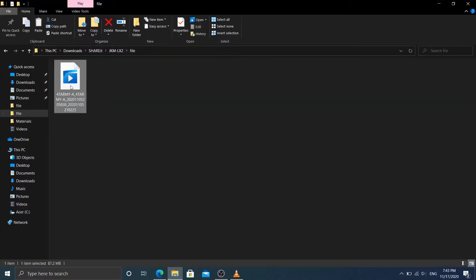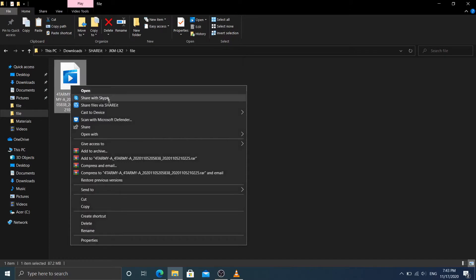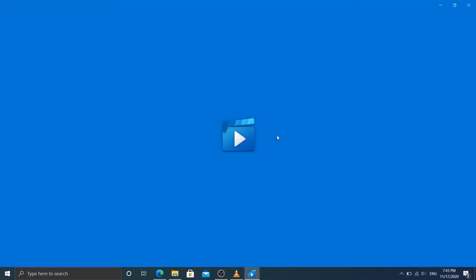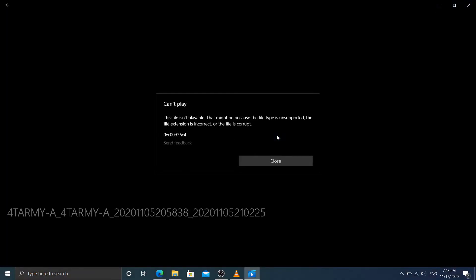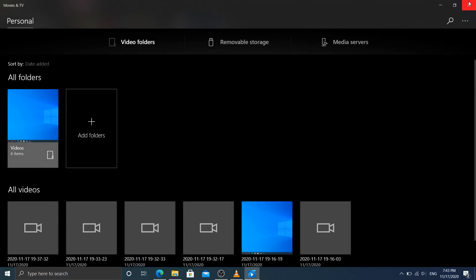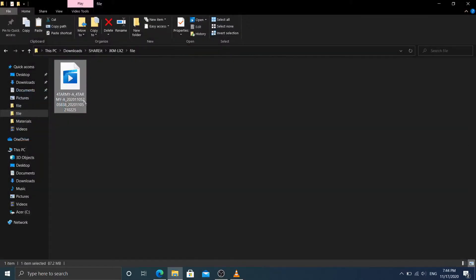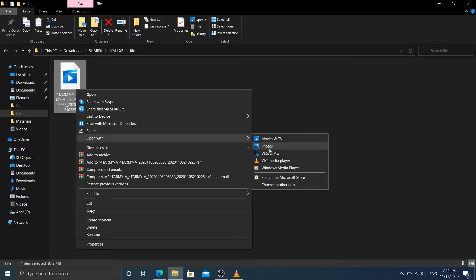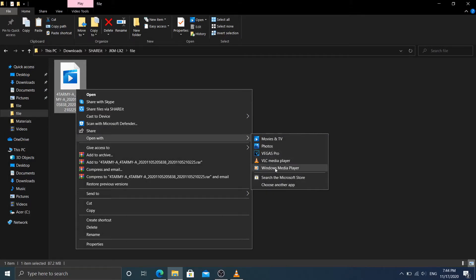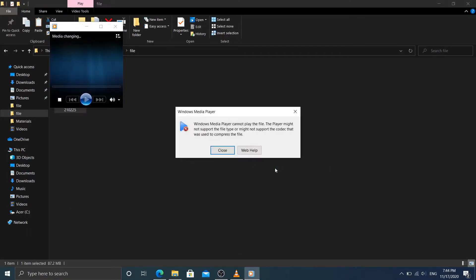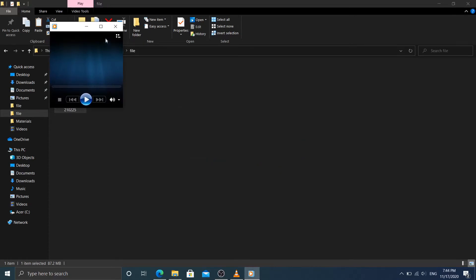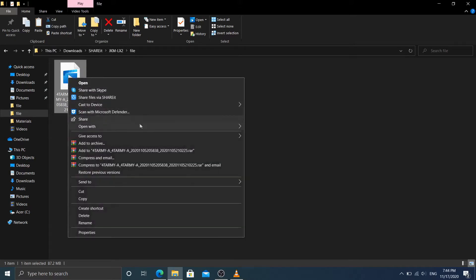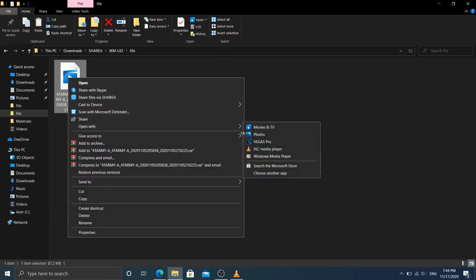I just tried to play with Movies and TV - no, the video can't be played, so I changed. I try to play with Windows Media Player - no, you can't play it either.